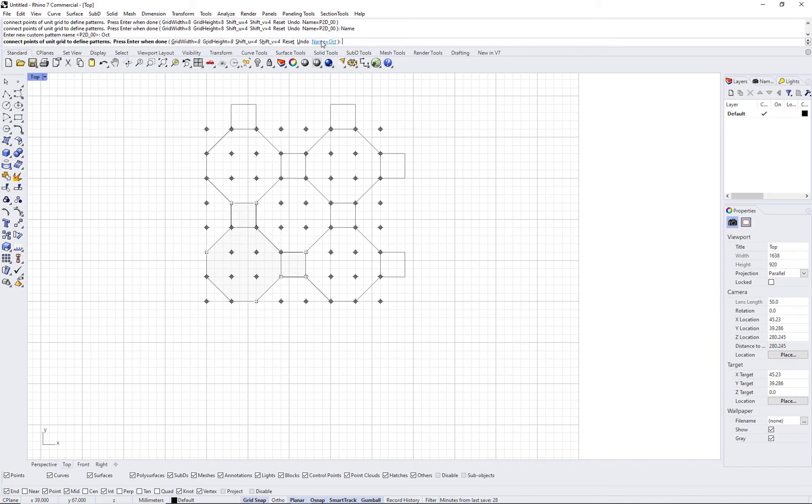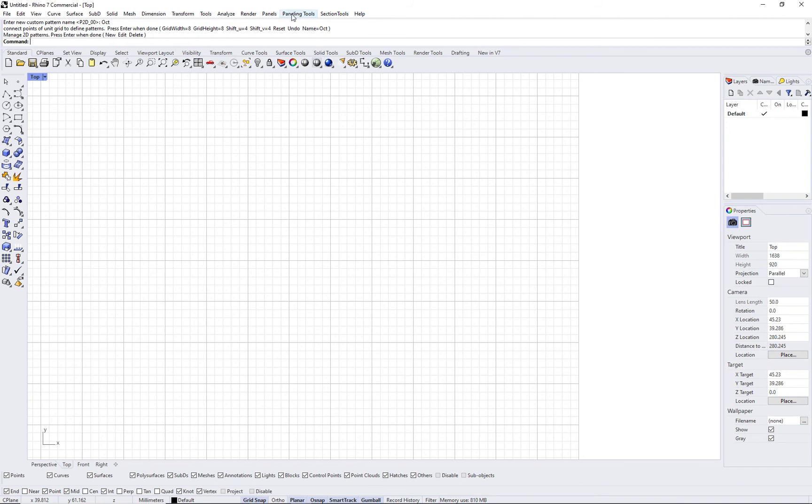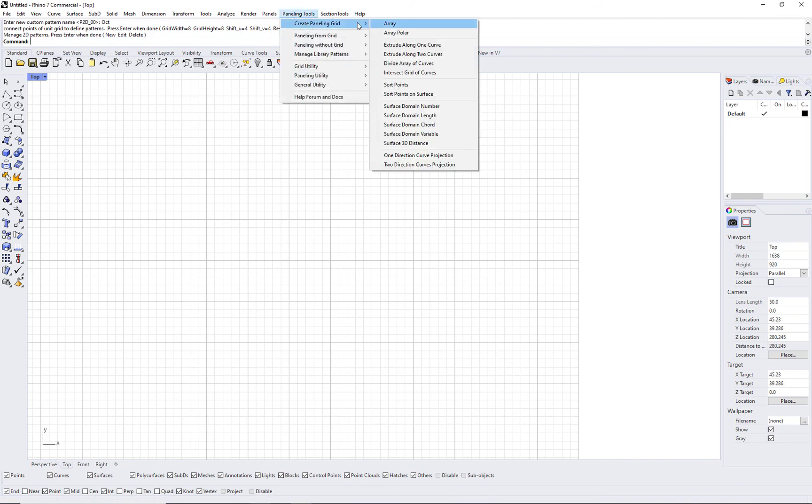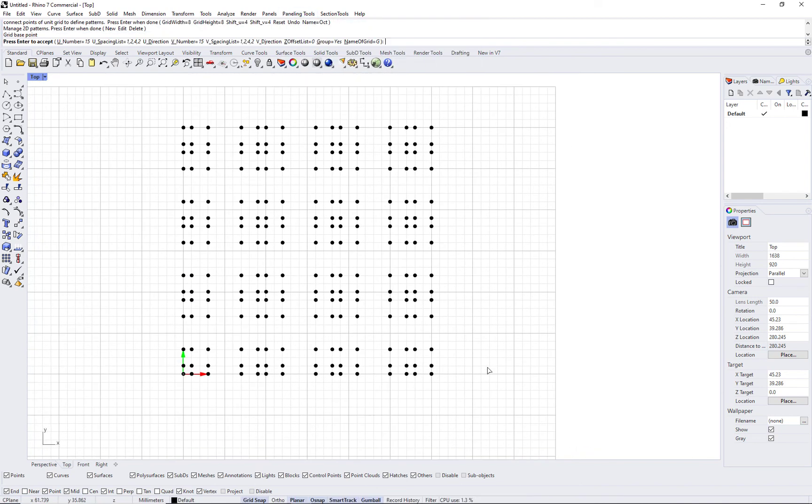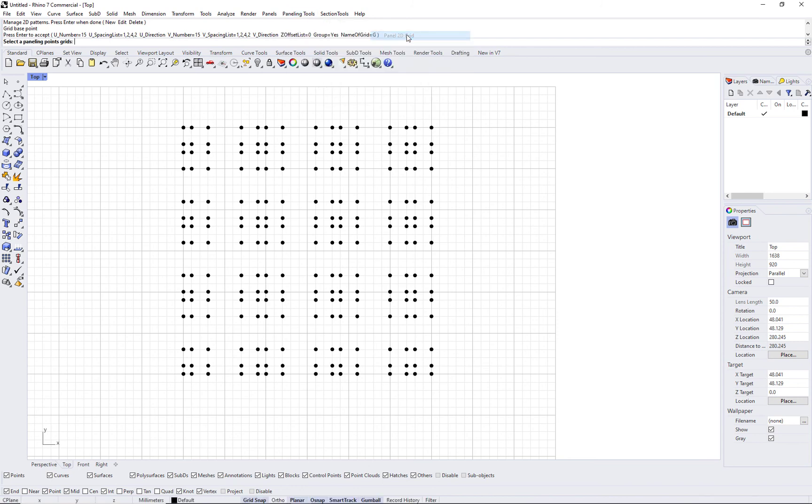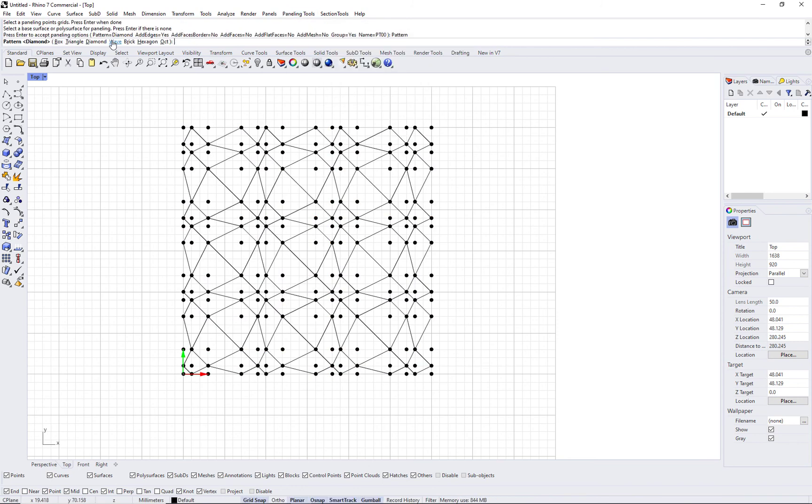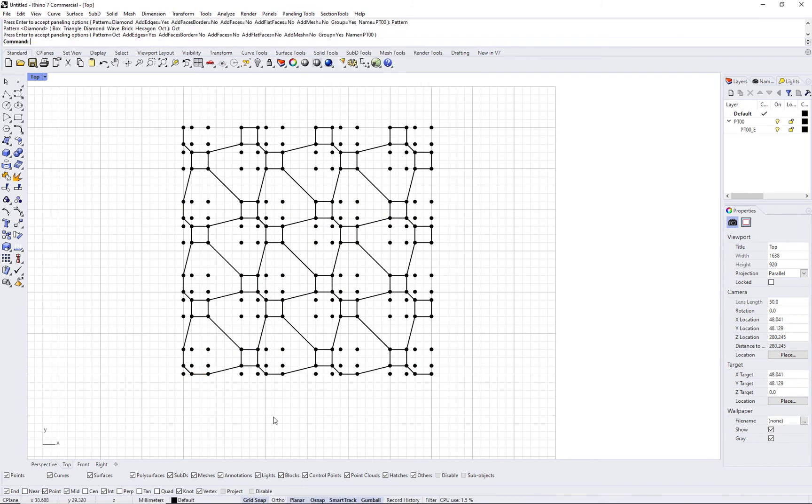When you run the PT panel grid command, you will notice that the new octagonal pattern is added to the list. Paneling by connecting grid points is the fastest way to create panels and should be used when appropriate. Thank you.